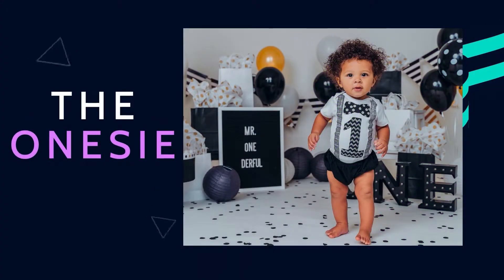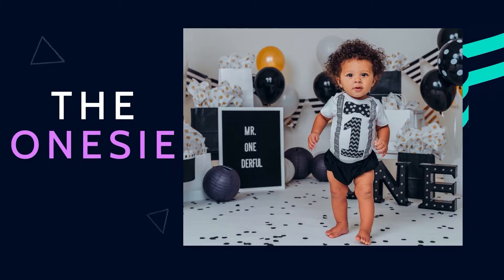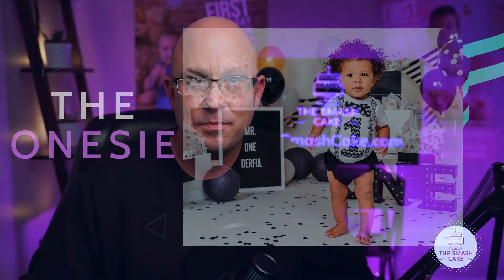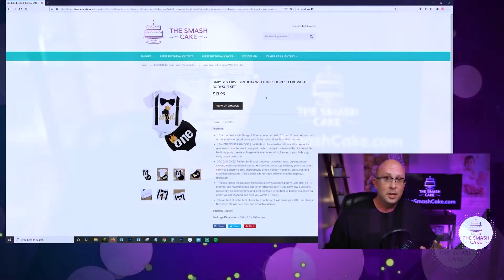The first type I want to talk about is just a onesie. Onesies are probably my favorite outfit for kids, especially if I get the sense that the child I'll be photographing is a little bit sensitive. Onesies are comfortable because the child has been in a onesie since day one. They came home from the hospital in a onesie and if you're looking for an outfit that they're all universally going to be comfortable in, a onesie is a really great place to start.